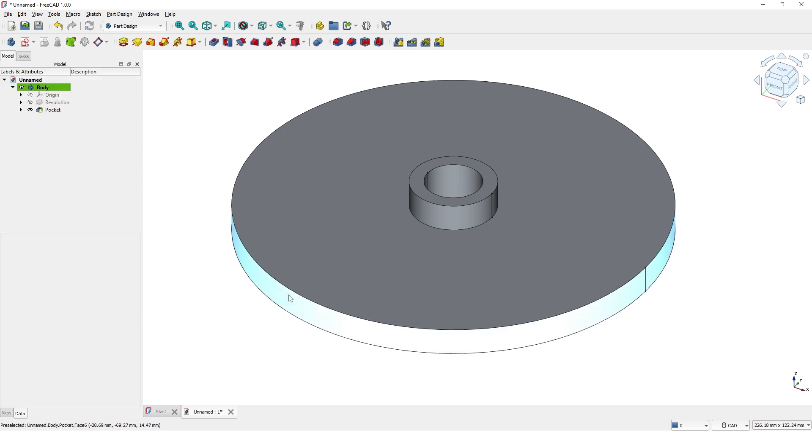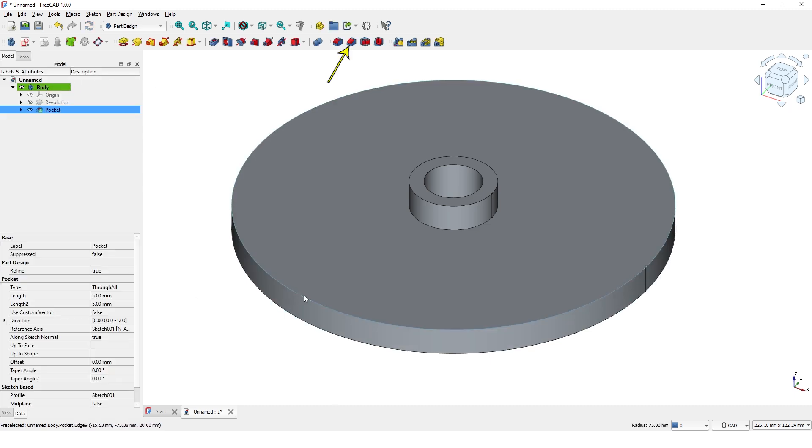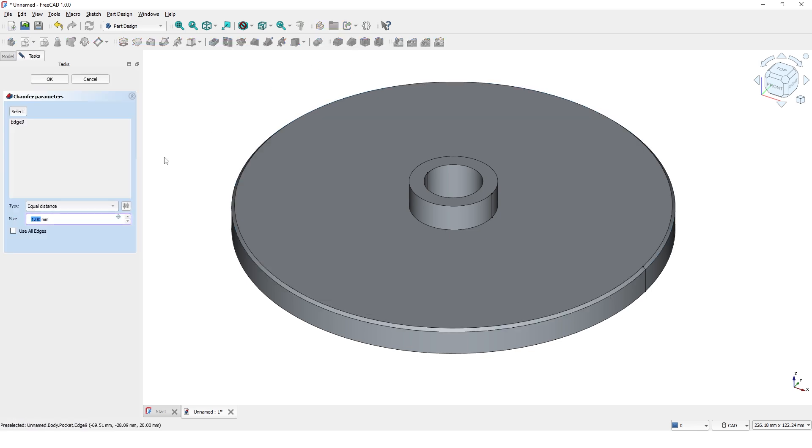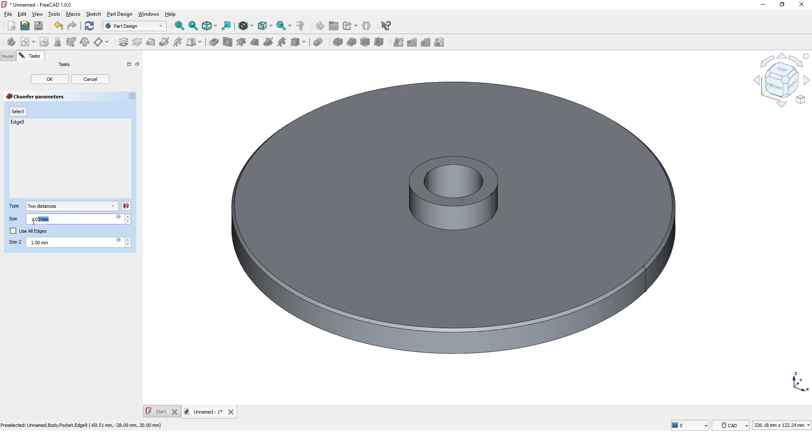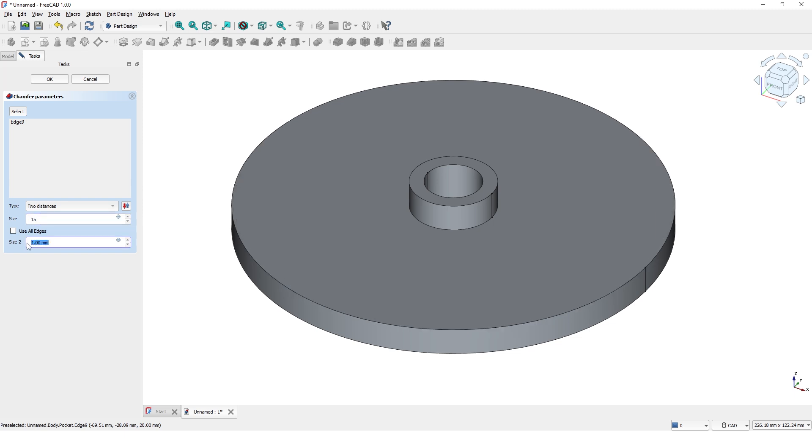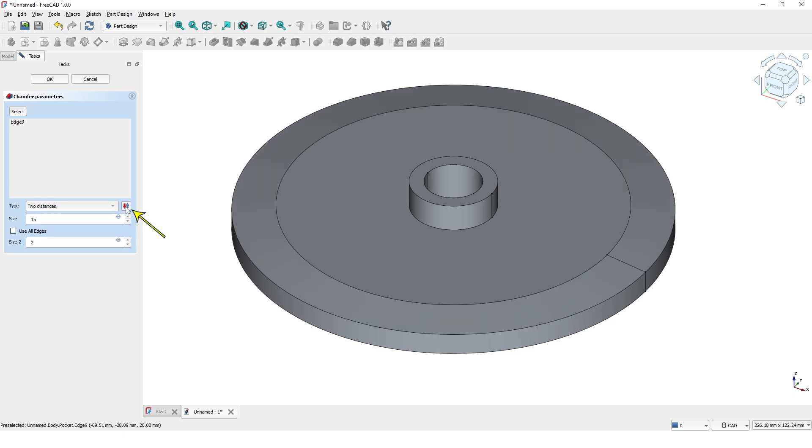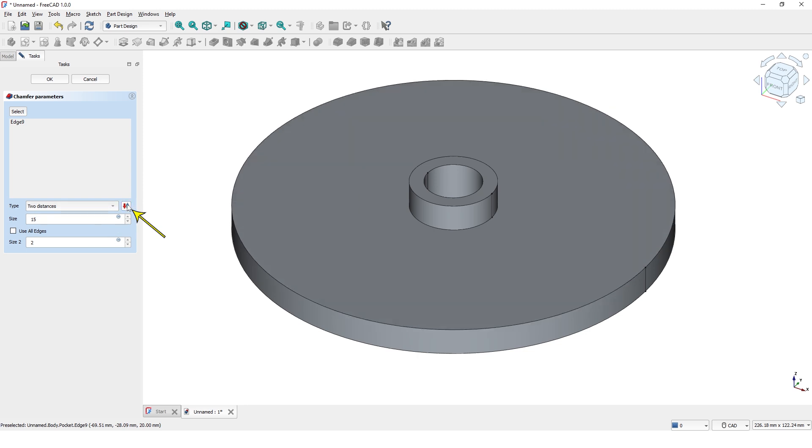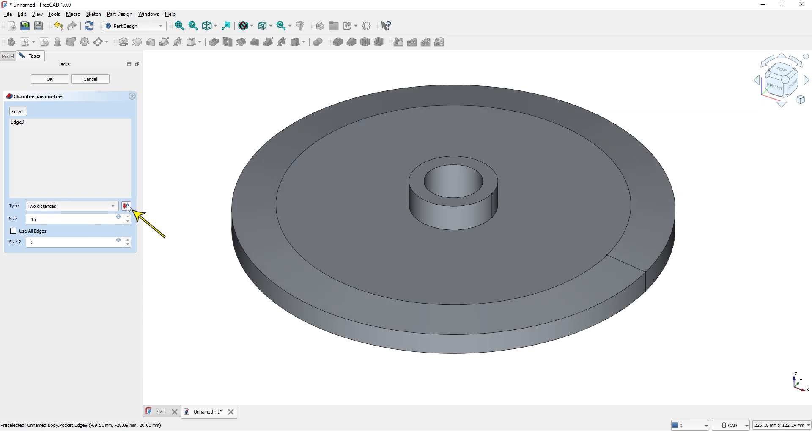Pick this edge and click on the chamfer command. Pick two distances option from this drop down and type 15 for size 1 and 2 for size 2. You may see the effect on the model. If not, click on this icon to flip the sizes. Click OK.